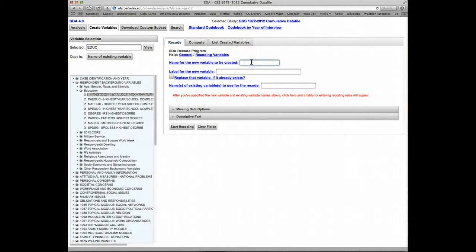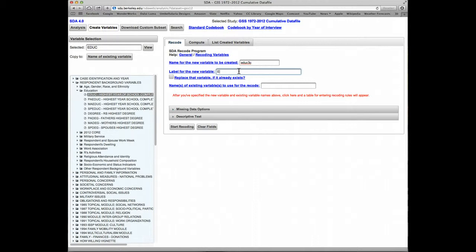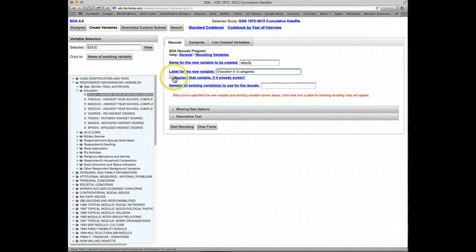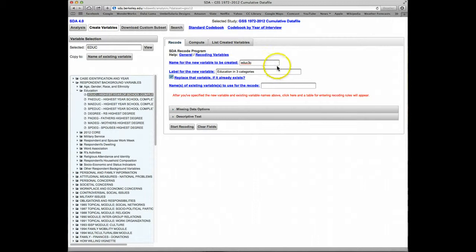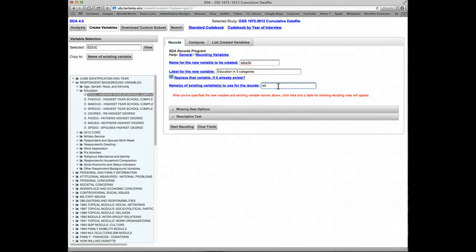First thing, we enter the name of the new variable. That's Educ3C and the label, we'll call it Education in three categories. There's a box here for choosing the option to replace that variable if it already exists. We'll click that to make sure our variable gets created, even if there's already one called Educ3C. Finally, we want to enter the name of the existing variable that we'll use for the basis of Recoding. Here it's just one variable, it's Educ.